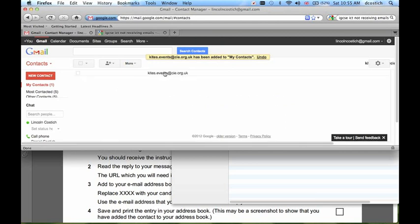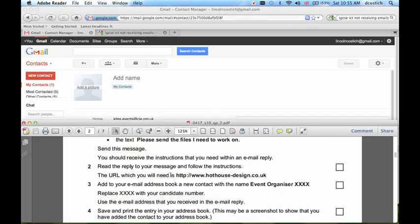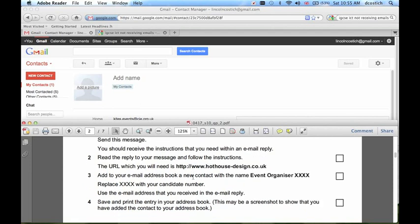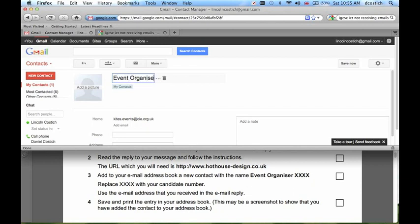There is the email address, but I also need to give it a name. Click here. The name I need to add was given both in the email and the instructions, so if I refer back to the instructions for the paper, you can see the name is Event Organizer, followed by my Candidate Number. Event Organizer Candidate Number, and click Save Now.